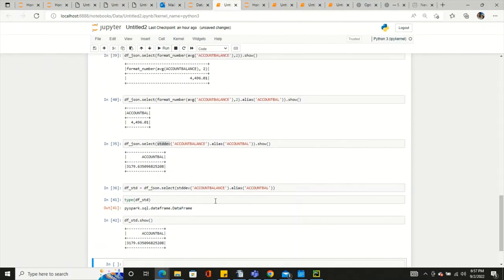So this was all about the aggregate functions — we tried them with PySpark. You can also practice this to make your concepts strong. We will meet in the next video of the PySpark series. Thank you so much for watching this video.